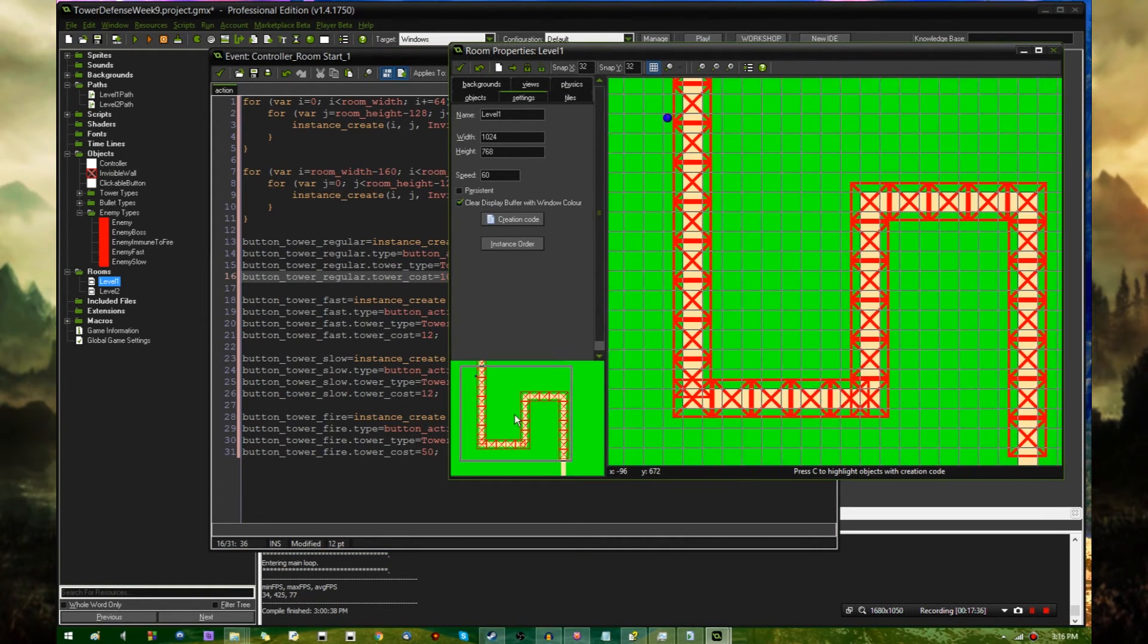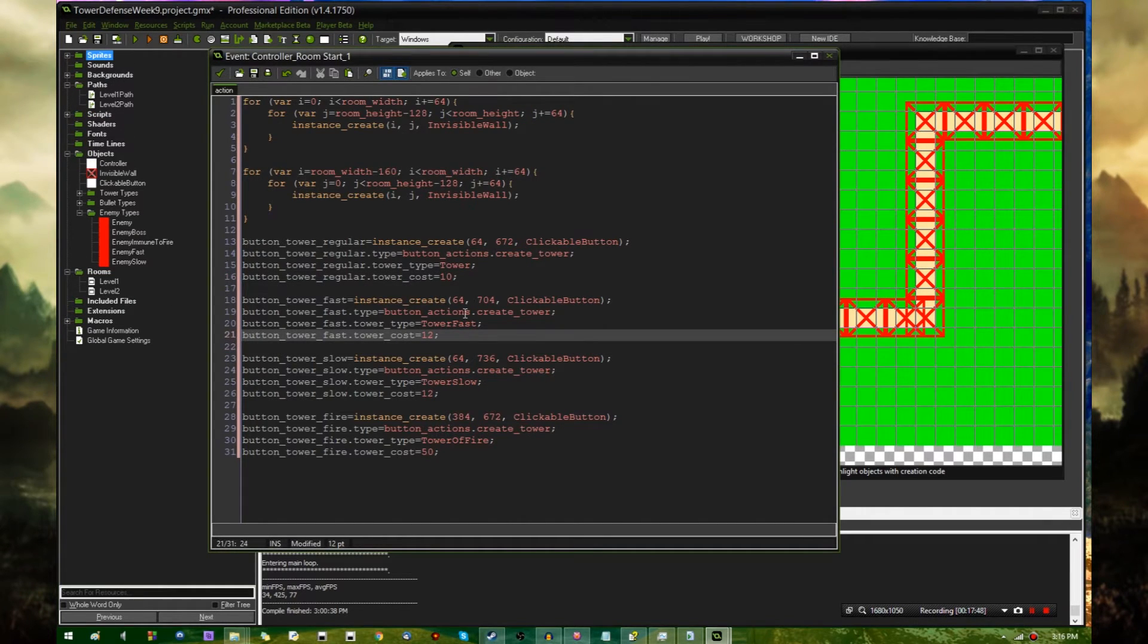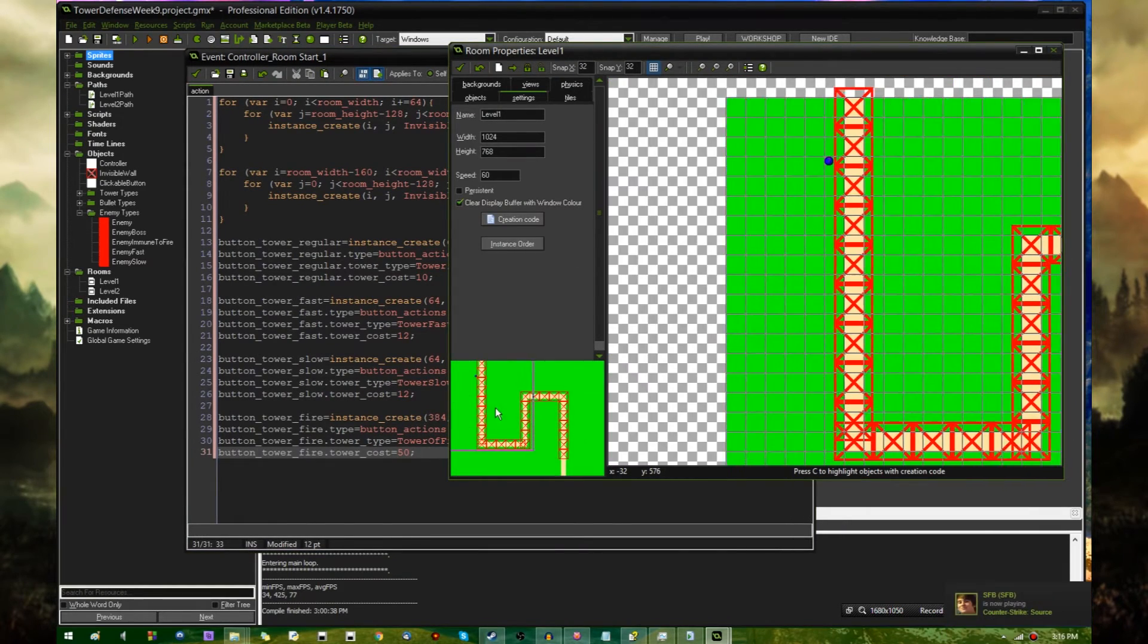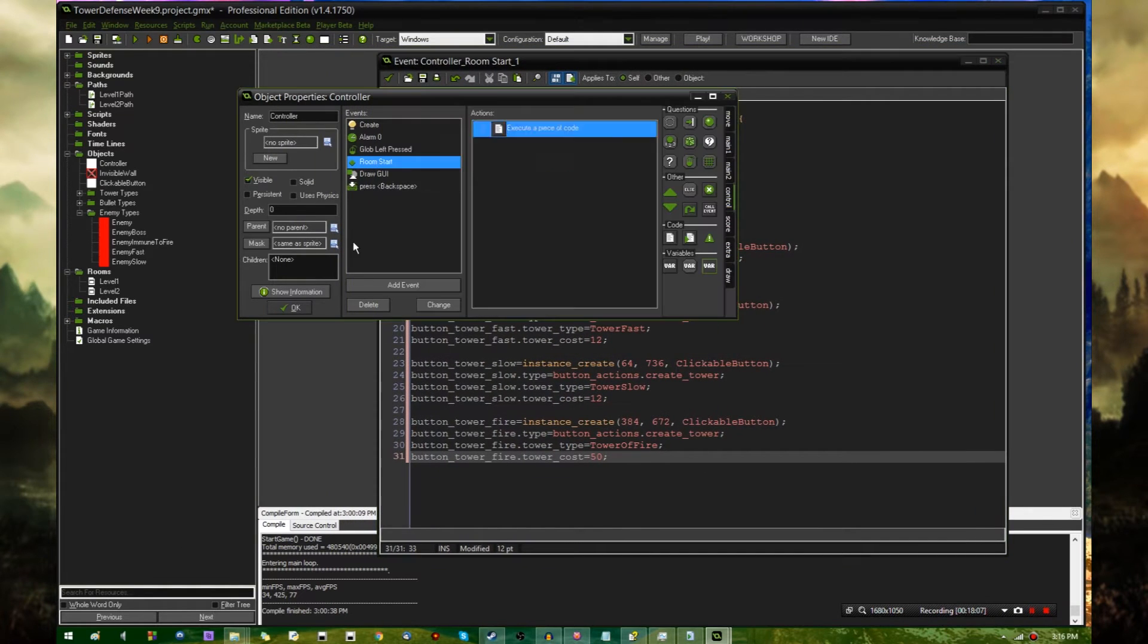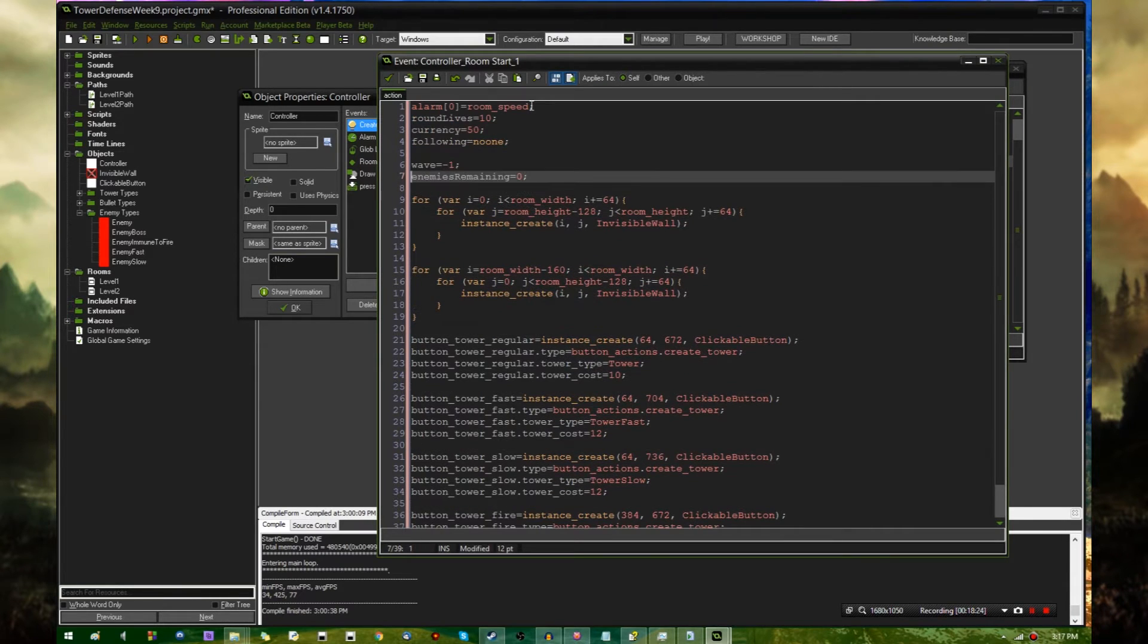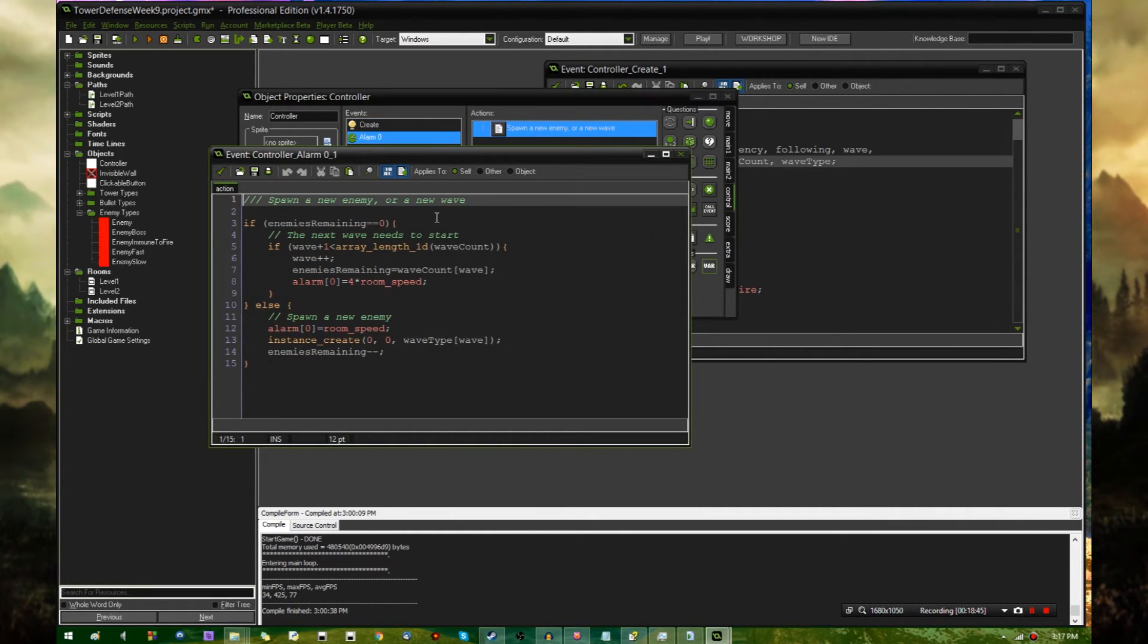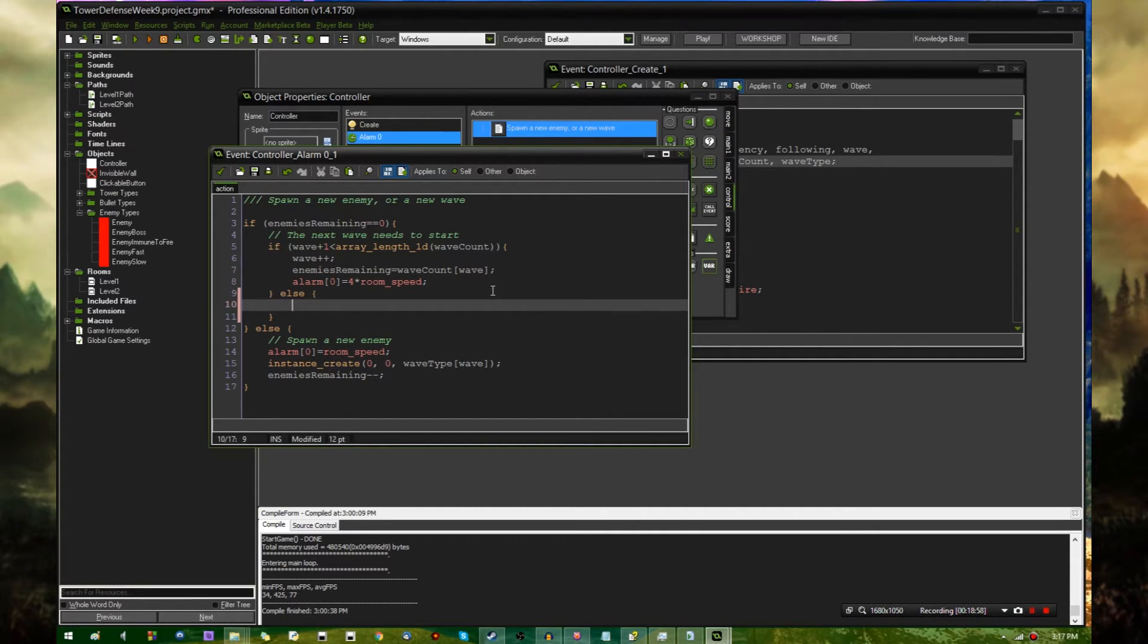Additionally, the instance IDs are being saved to the Ctrl object as variables, so in case they need to be accessed later for assigning the tower type and cost and everything. Now I think I can go and delete these. I think in this create event, a couple of these values that are relevant to the particular map that you're on should also go in here. So alarm zero, round, lives, currency, all that fun stuff, so it gets reset every time you go to a new room.